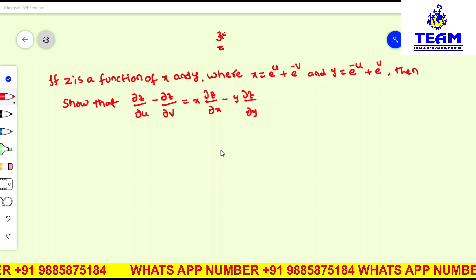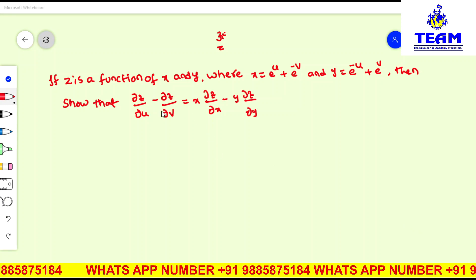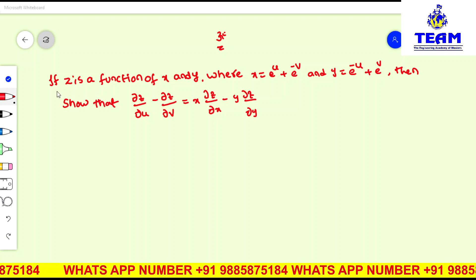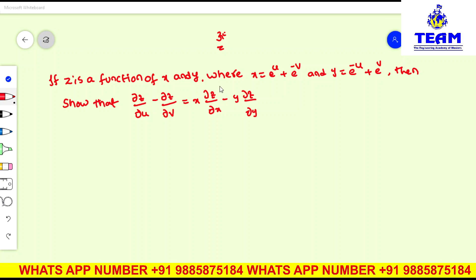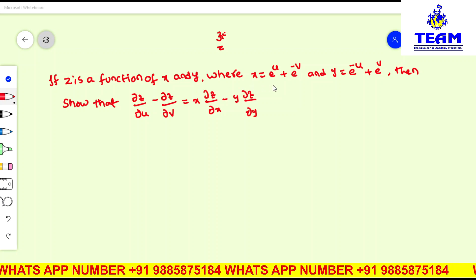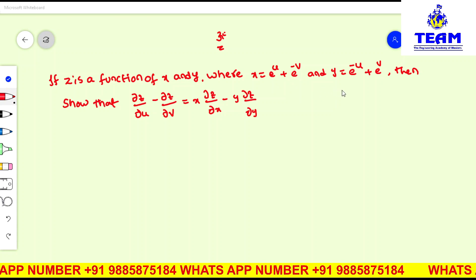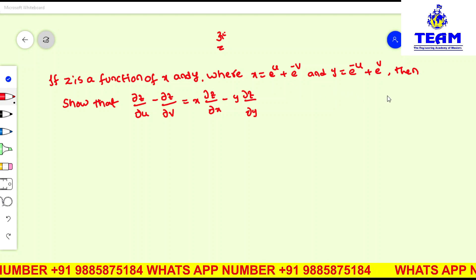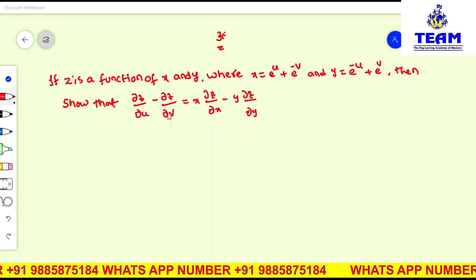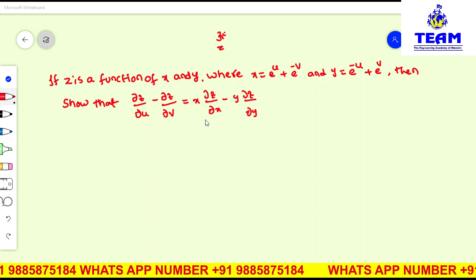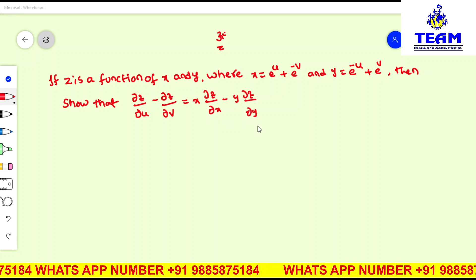Hi friends. In this video, we are solving a problem on differential calculus. The given problem is: if z is a function of x and y, where x is equal to e to the power u plus e to the power minus v, and y is equal to e to the power minus u plus e to the power v, then show that ∂z/∂u minus ∂z/∂v is equal to x times ∂z/∂x minus y times ∂z/∂y.